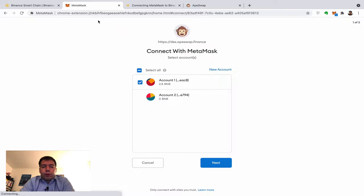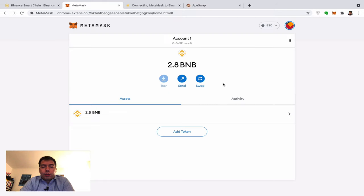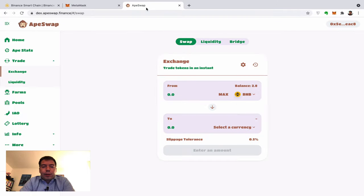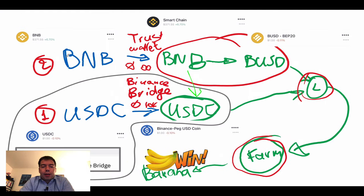Going back to MetaMask, ApeSwap has already logged us in. You can now see my BNB that are in the Binance chain — the same MetaMask tool we know, but now on Binance. My balance shows 2.8 BNBs, and I want to swap half into USDC and half into BUSD.